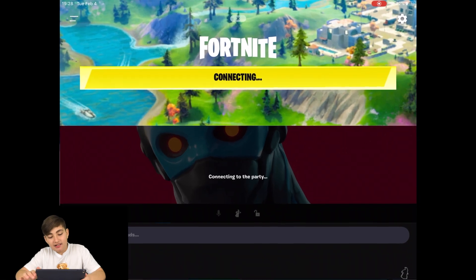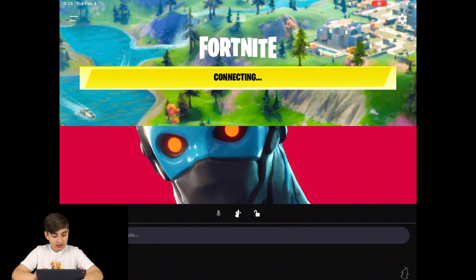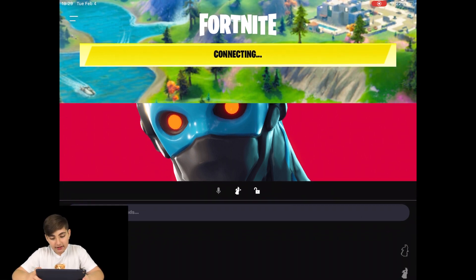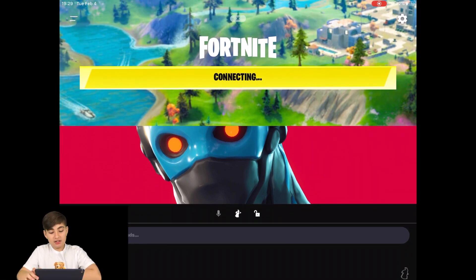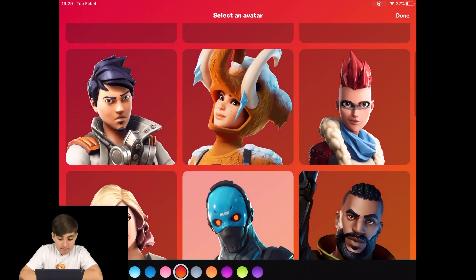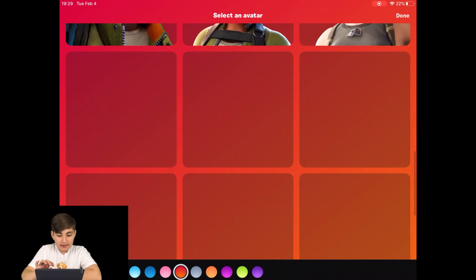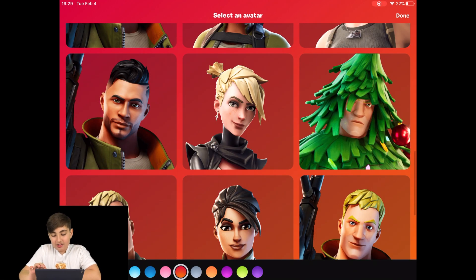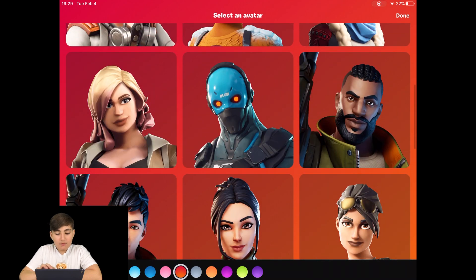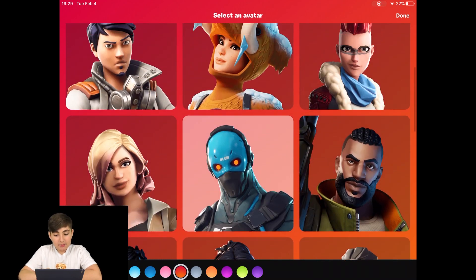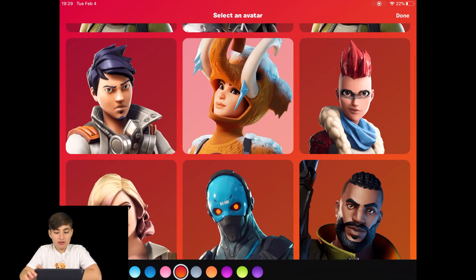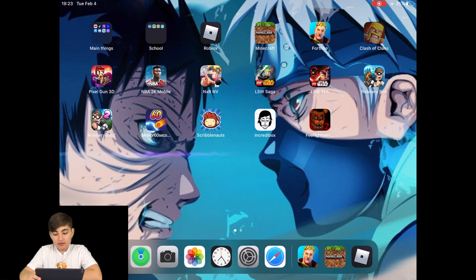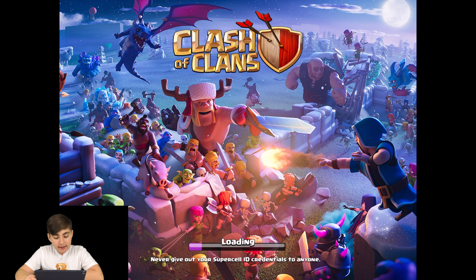I also have Fortnite. I have a bunch of friends on there and I'm doing pretty good. I don't have a lot of skins — only three: the tree, this other guy whose name I forgot, and the woolly mammoth. I also have Clash of Clans, a pretty original one.